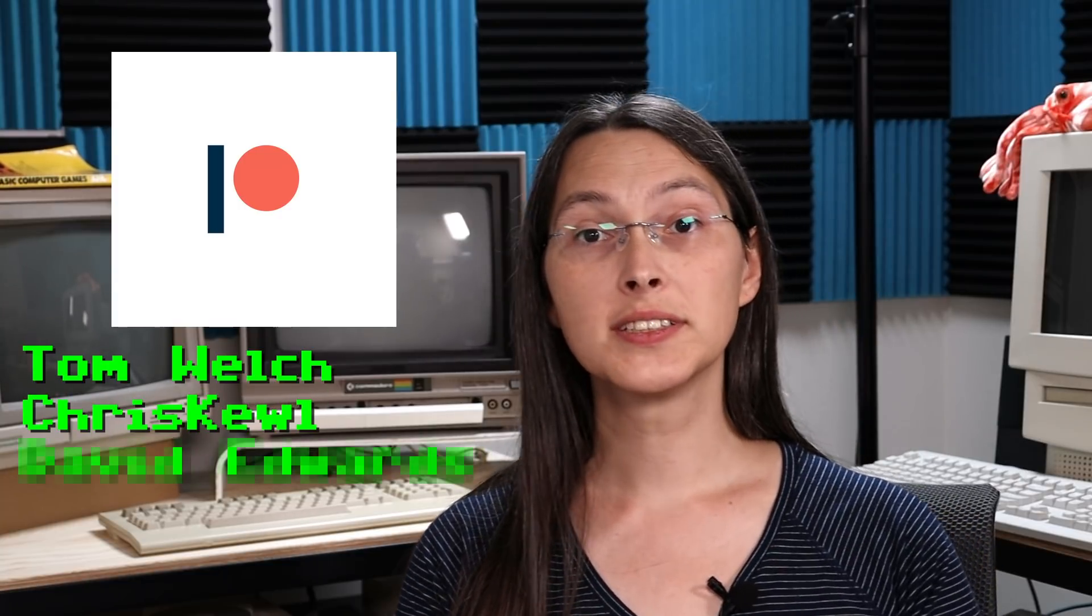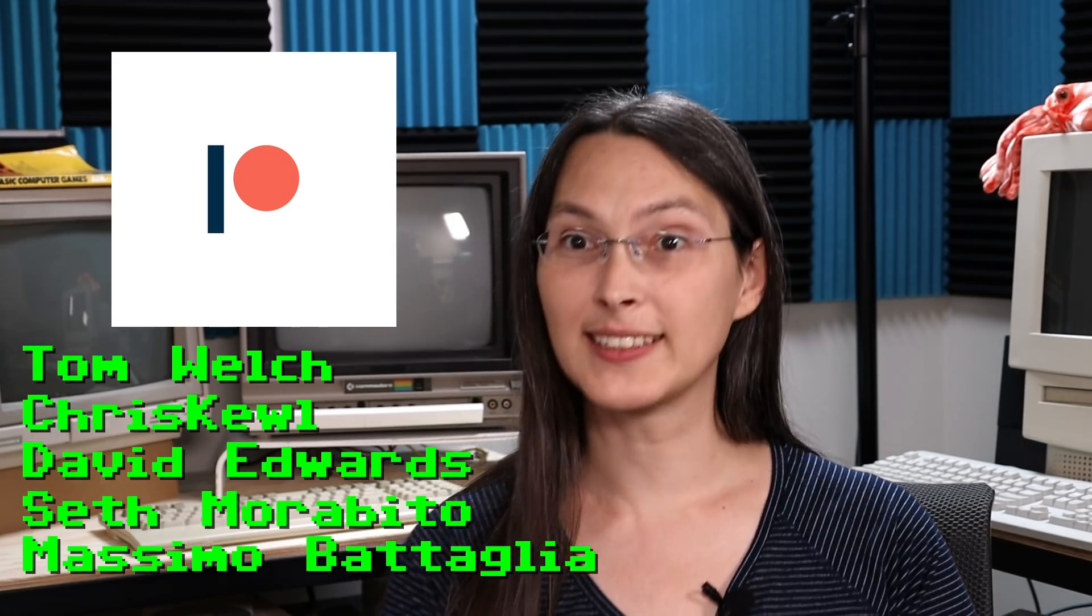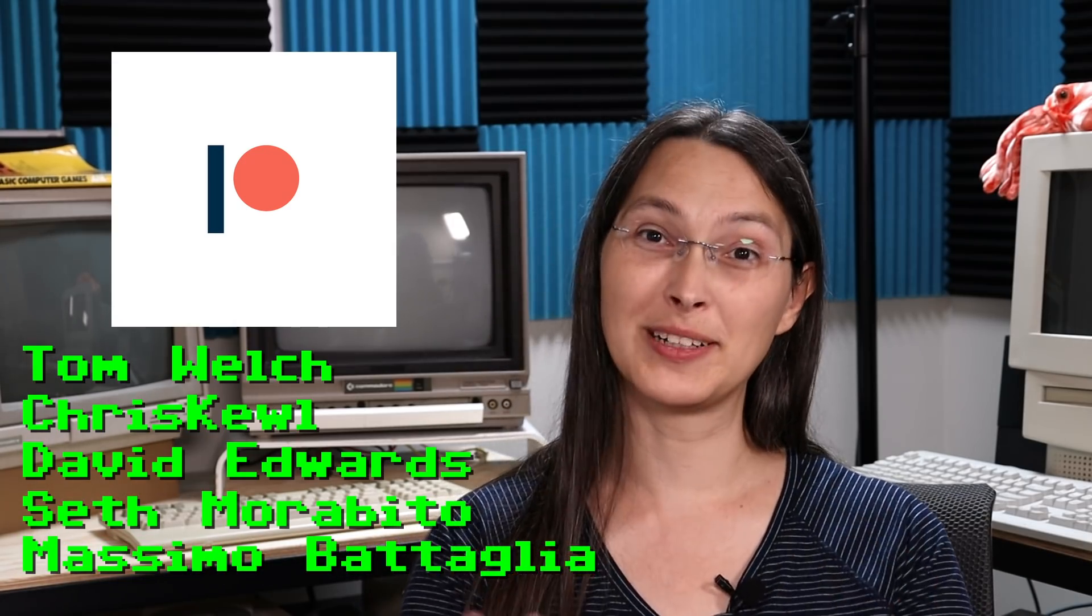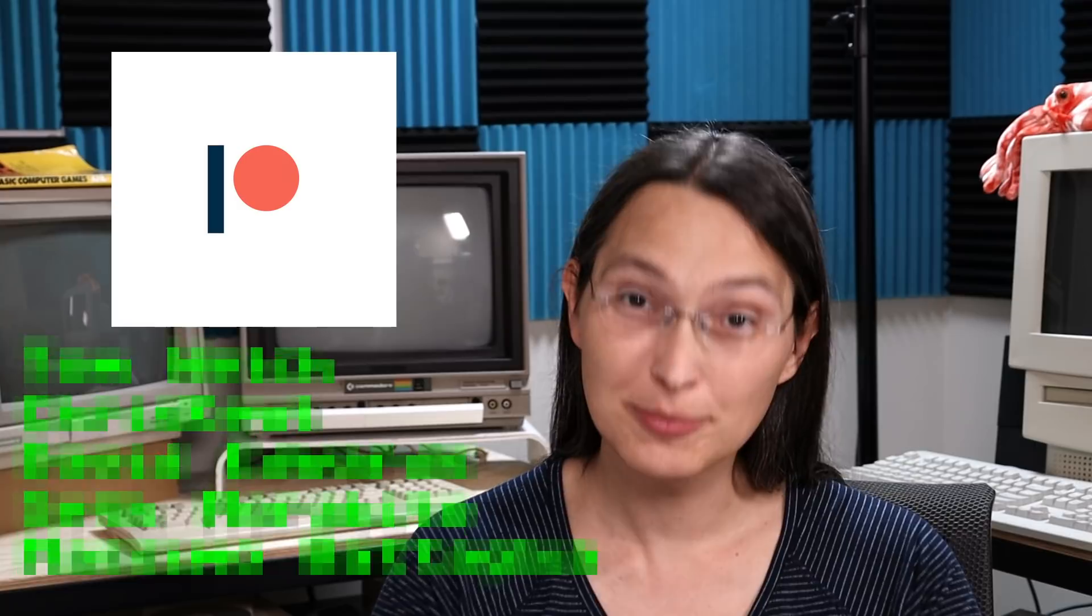Well, that's about it for this episode. In the next one, we'll see about turning our SID experiments into a full-on player with an interrupt handler. But before I go, I'd like to give a shout out to all of my patrons: Tom Welch, Chris Cool, David Edwards, Seth Morabito, and Massimo Bataglia. My apologies if I'm butchering your name - sincere apologies. But if you'd like to help out with the cost of production as well, please visit the Patreon page link down in the description below. And with that, see you in the next episode!